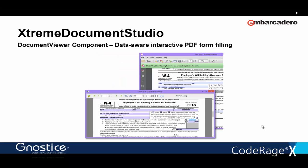The Document Viewer is aware of PDF forms as well, so you can interactively fill forms. Not only that, you can connect the PDF form fields to database fields and use the PDF form as your template for data entry to capture user input directly into your database. You can also import data from filled PDF forms into a database as a batch operation.